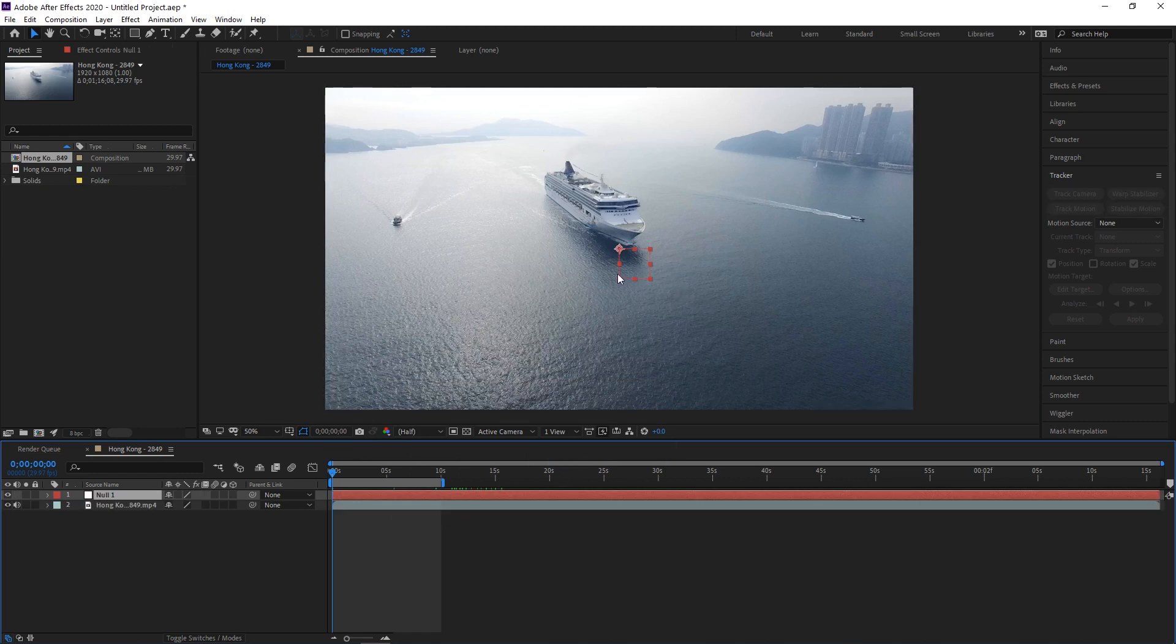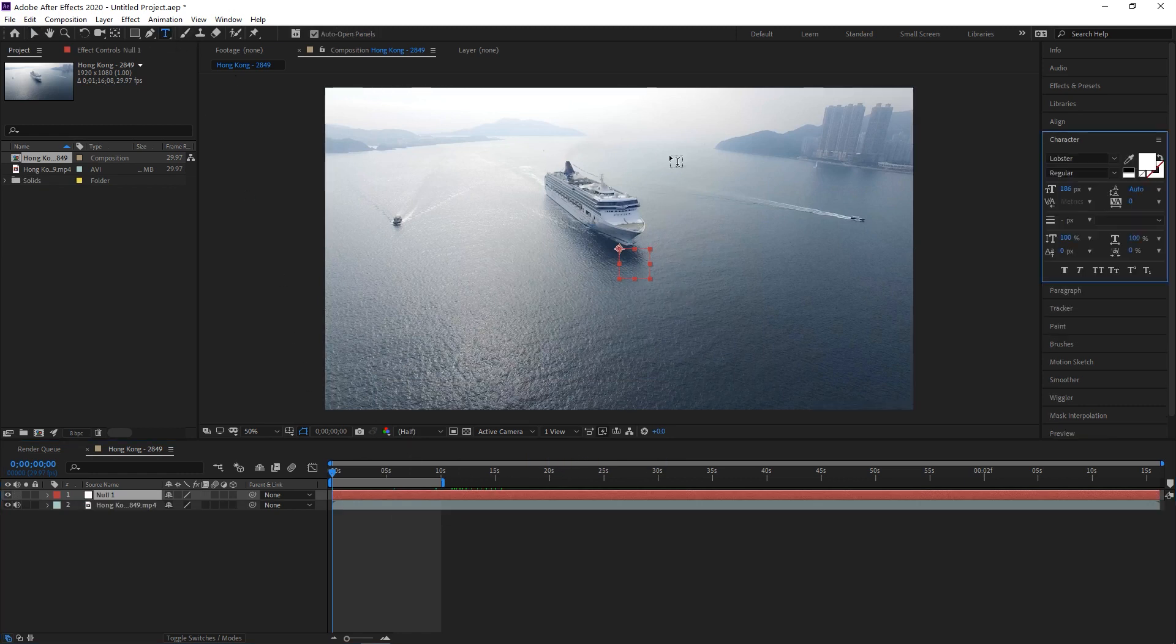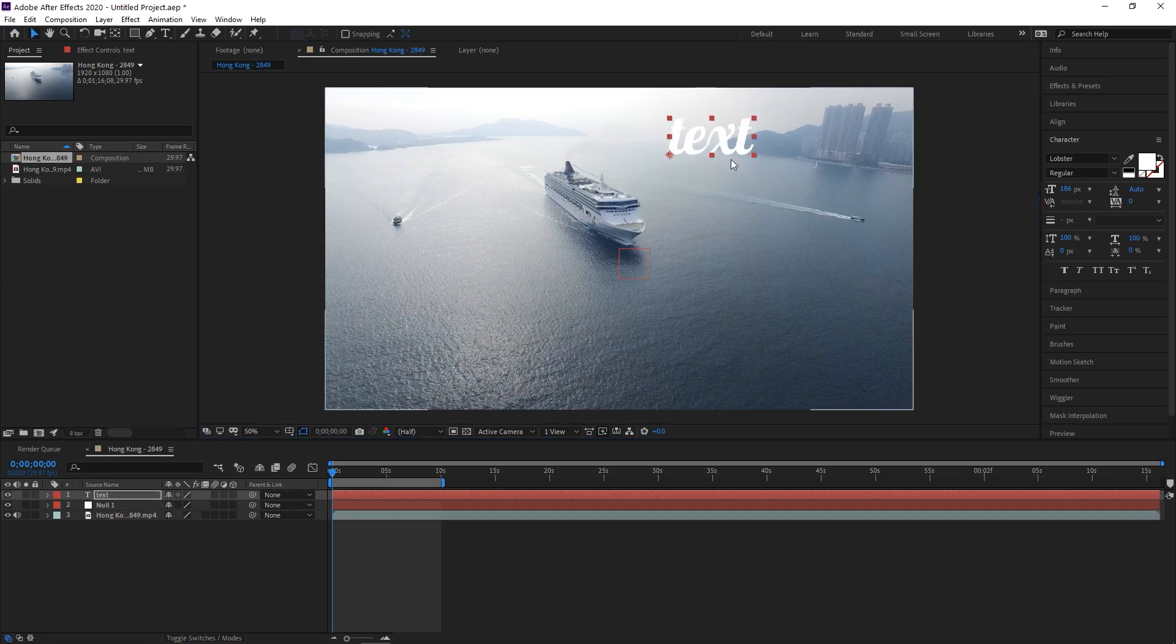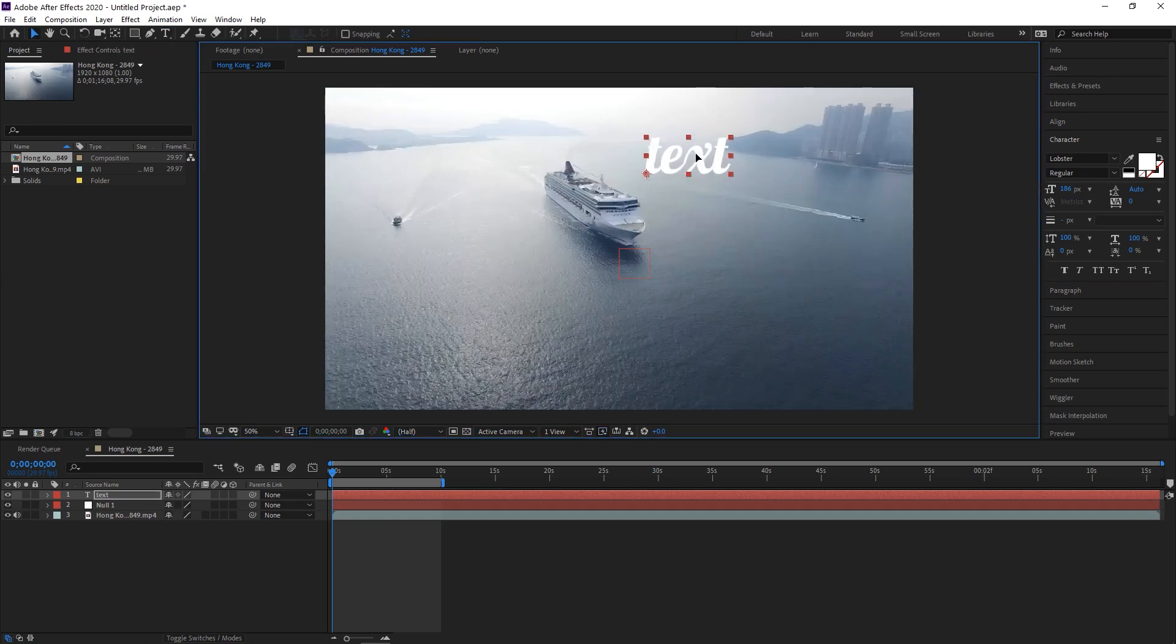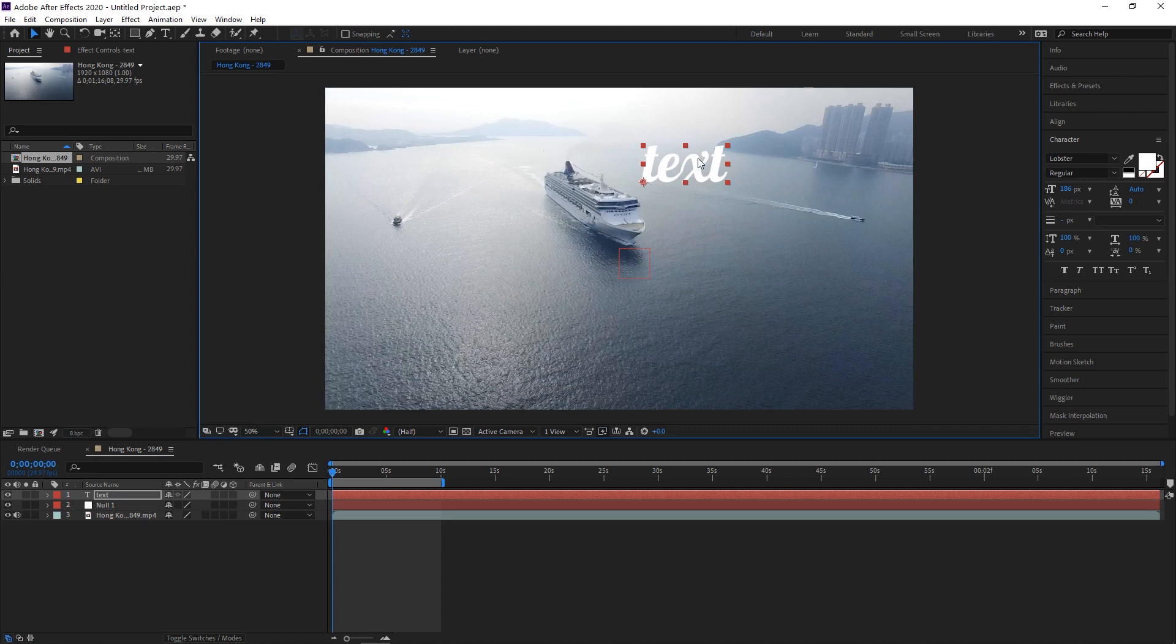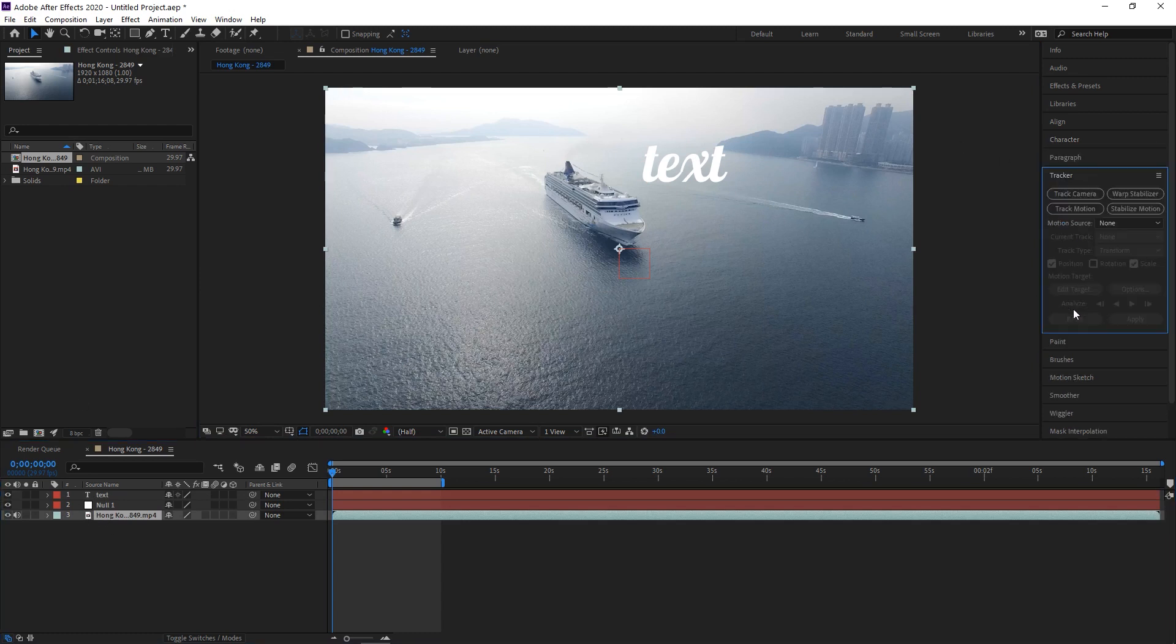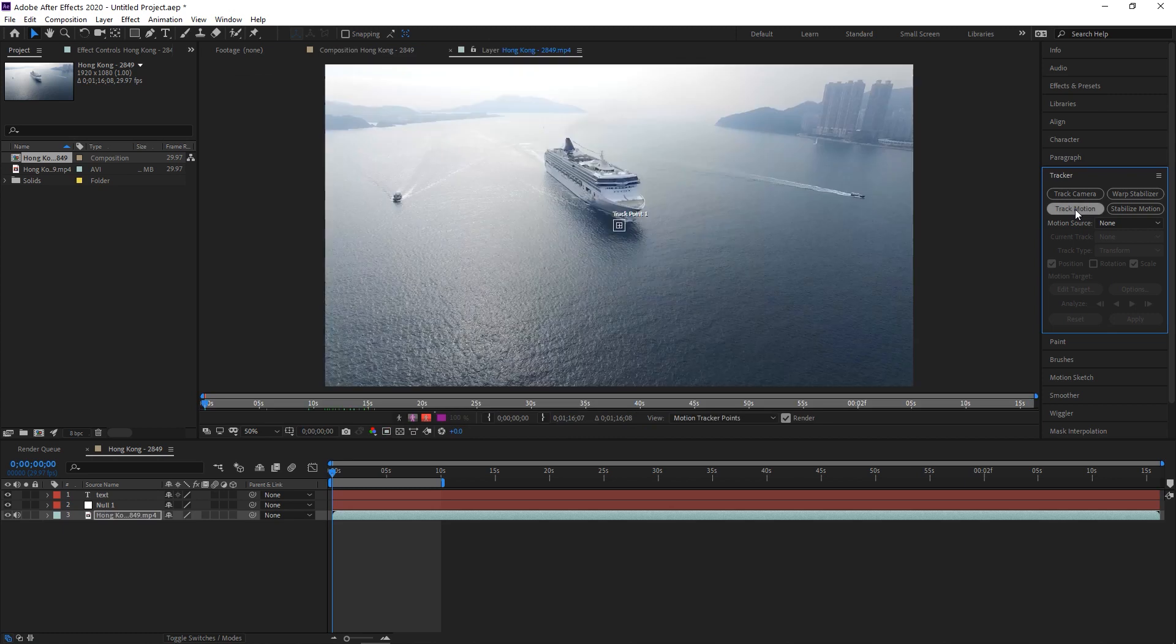And then let's assume that we're going to also have a text layer here that is going to be animated. So we'll just add that as well. Now you're going to click back onto your main layer, the base video layer, and go over here to tracker.